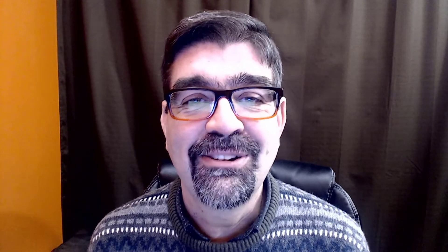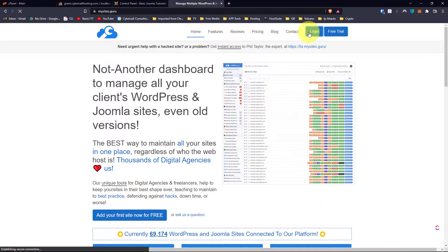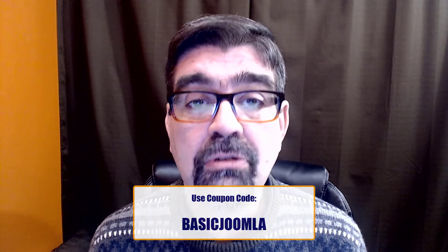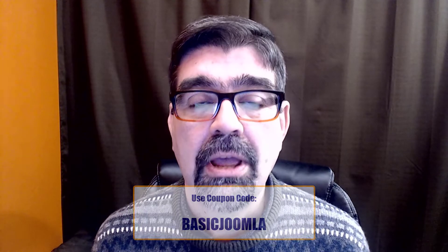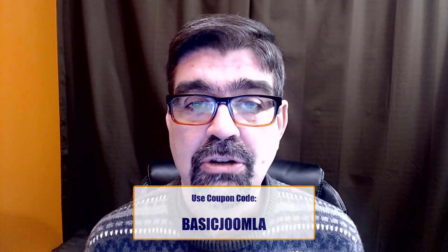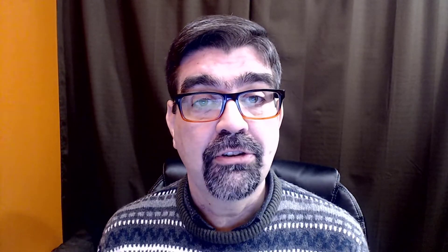As usual this video is brought to you by our channel sponsor MySites.Guru. Head on over to MySites.Guru. Get a free site audit for your Joomla site and if you decide to subscribe use the coupon code BasicJoomla and you'll get your first month free.